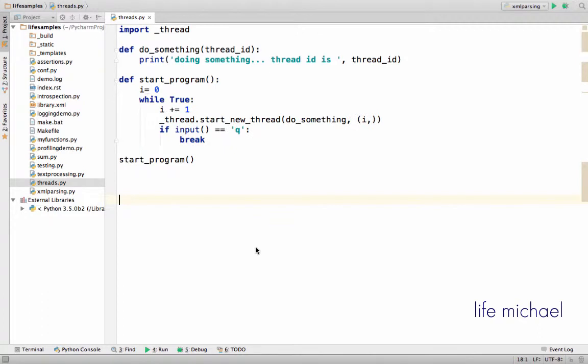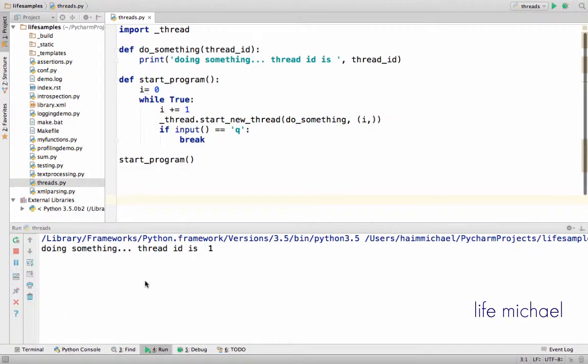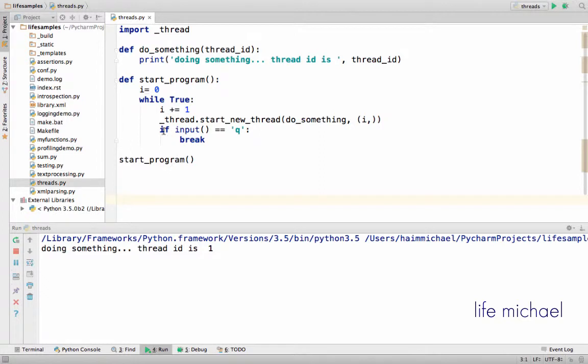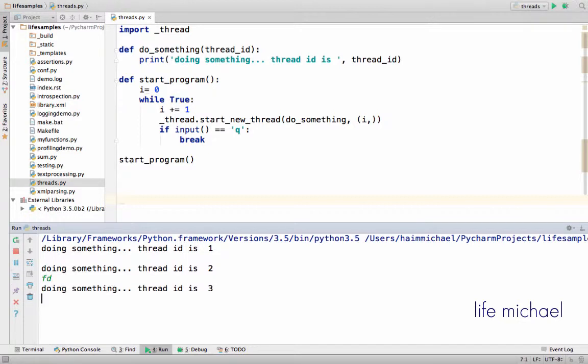Let's execute this code sample. Now as you can see, the execution of this infinite loop is stopped because of the invocation for the input function. The input function actually waits for us to enter something - we can just come over here and don't enter anything or enter something that is not q.